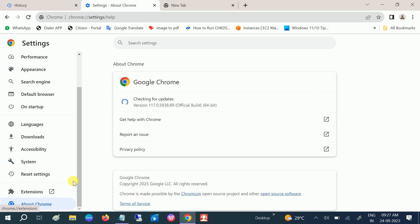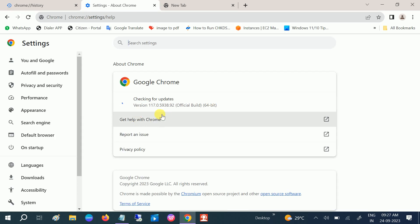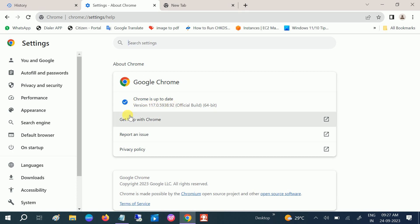Go back to check for updates — it was showing 'Nearly up to date,' so relaunch it and check again. Now Google Chrome is up to date. Make sure your Google Chrome is also up to date.